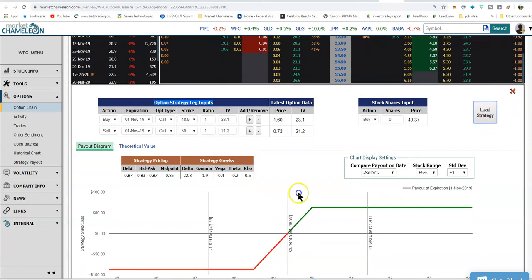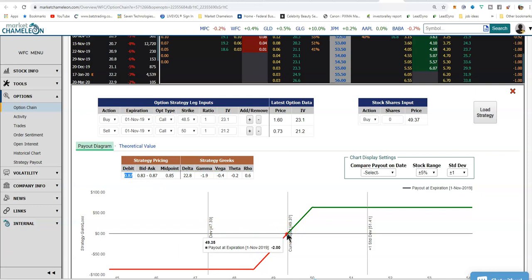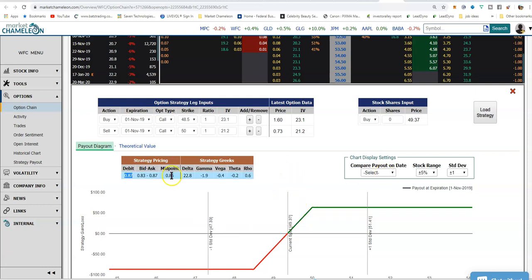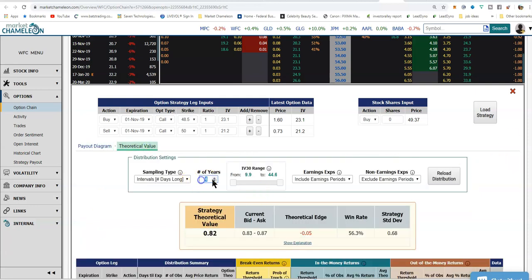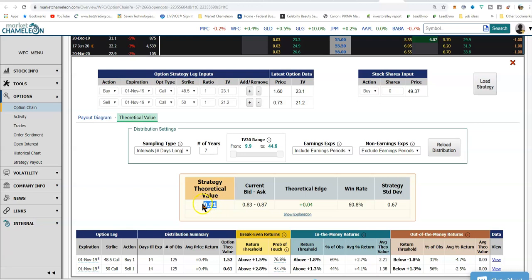This is letting us know that we are going to pay $0.87 to put this on. These are our break-even points — $49 and spot $37. Your max profit is $50.05. Another interesting thing is looking at the theoretical value of the trade. We'll set six to seven years and reload the distribution. This spread has $0.91 in theoretical value. The market right now is $0.83 bid, offered at $0.87. So if we were to buy it and pay for it, the debit is $0.87 — that's $0.04 of theoretical edge.